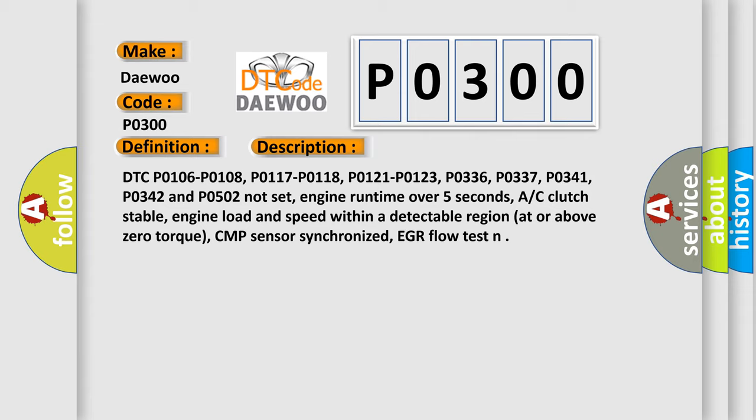DTC P0106, P0108, P0117, P0118, P0121, P0123, P0336, P0337, P0341, P0342 and P0502 Not set.